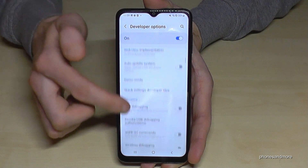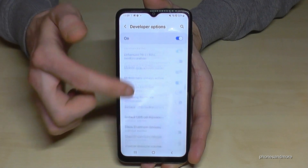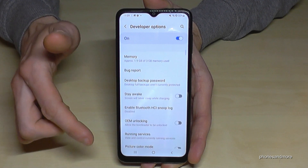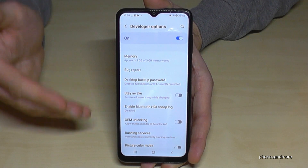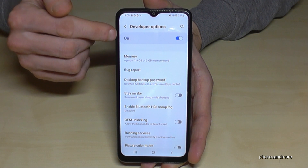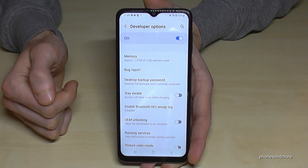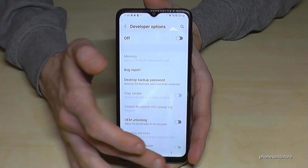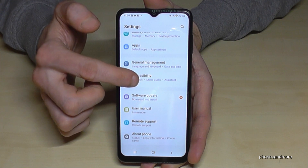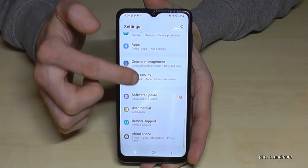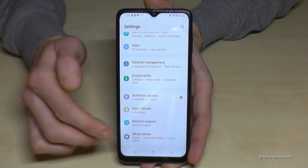Now you can do whatever you wanted to do, like enabling Stay Awake mode or USB Debugging, and much more. When you're done, you can also disable Developer Options using the toggle at the top. Once disabled, going back to general settings the Developer Options will no longer appear below 'About Phone'.